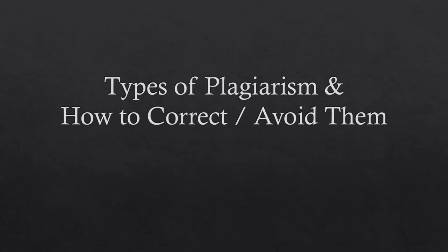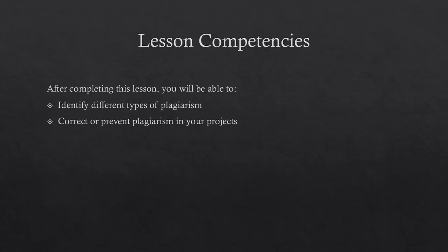This video introduces types of plagiarism and how to correct or avoid them. After completing this lesson, you will be able to identify different types of plagiarism and correct or prevent plagiarism in your projects.